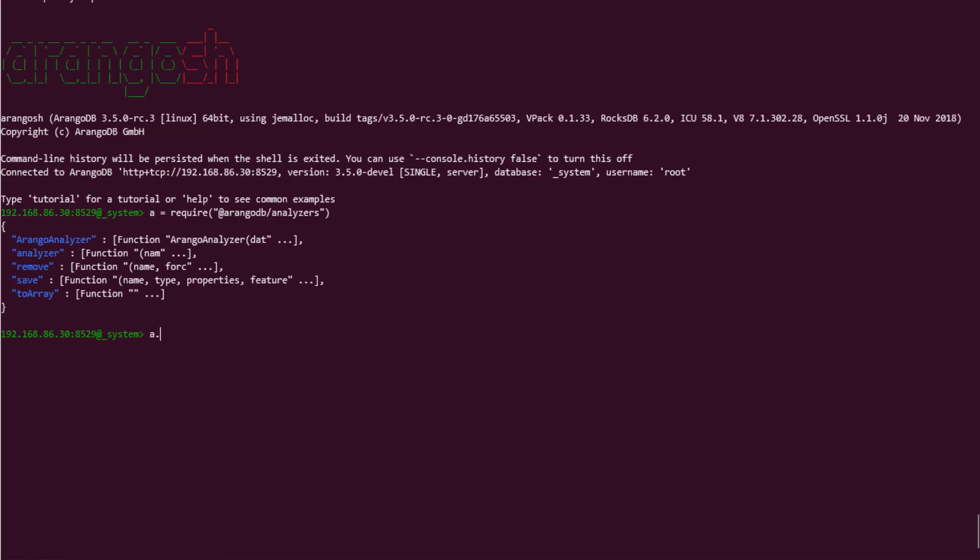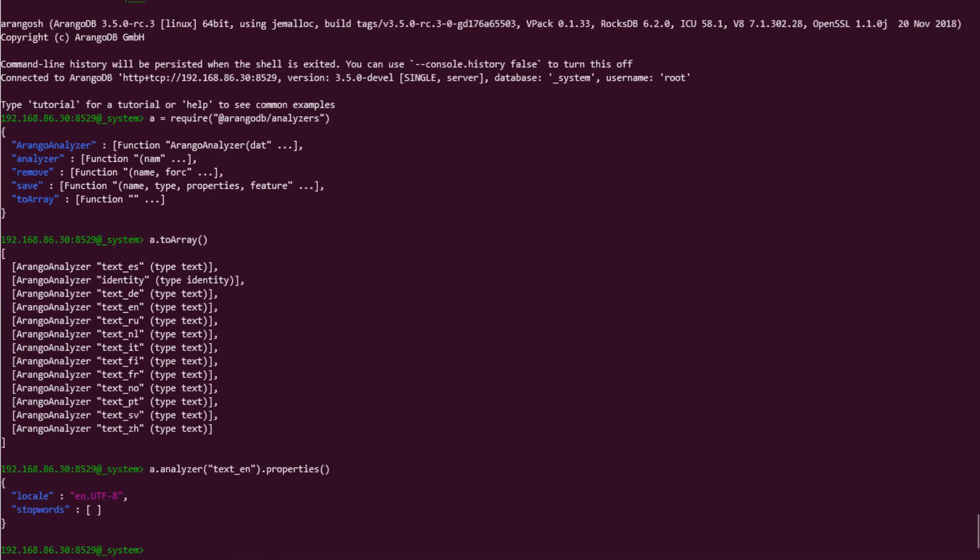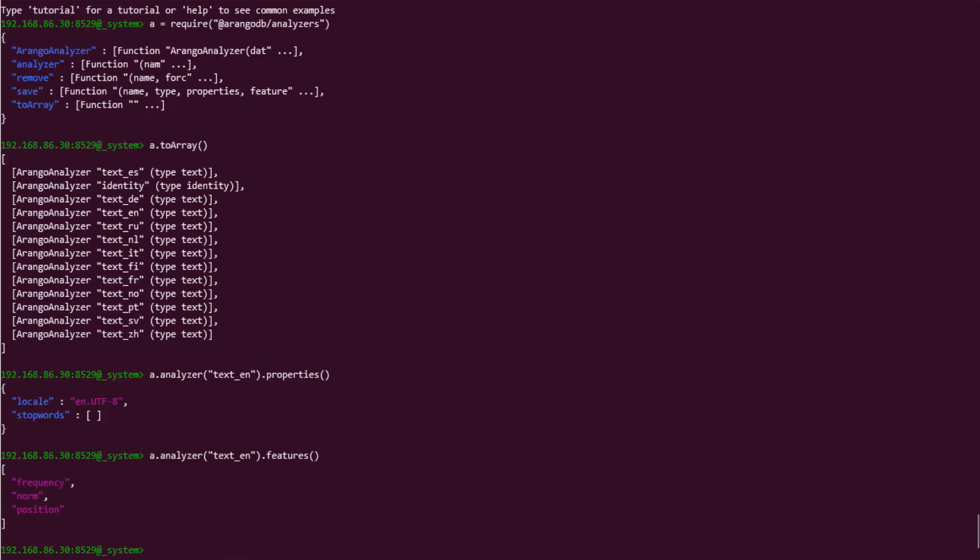Now that we have access to the analyzer module, we can take a look at the built-in or default analyzers by using the ToArray method. This method shows all of the available analyzers and, since we haven't created any, we only have the default identity analyzers and locale specific analyzers. We can view the properties of an analyzer by passing its name into the analyzer method. The default analyzers don't have any stop words, and the locale specific ones have a locale set. To view the features with each, we can instead call the Features method. Each analyzer has all three features enabled by default, except for identity, which doesn't have position.